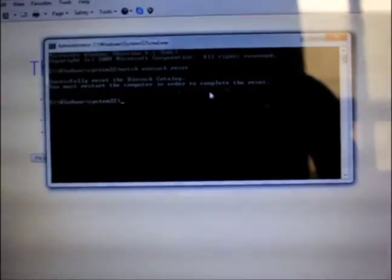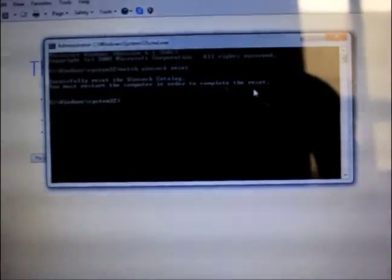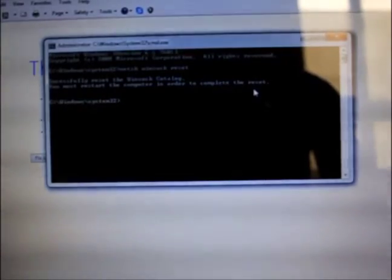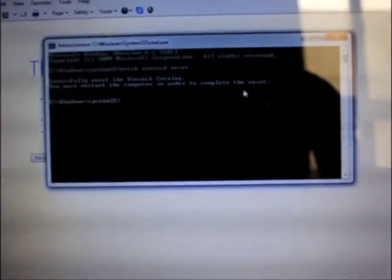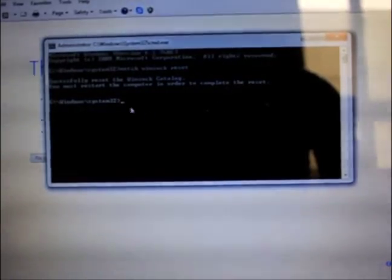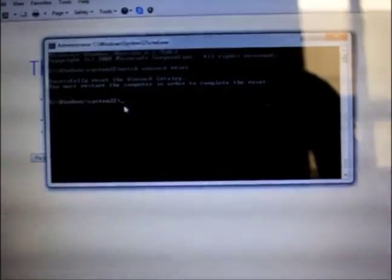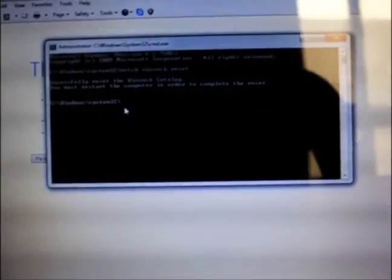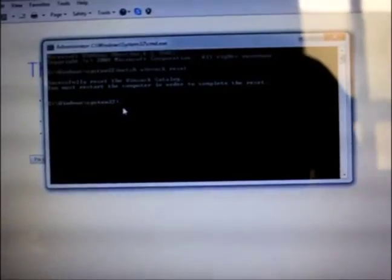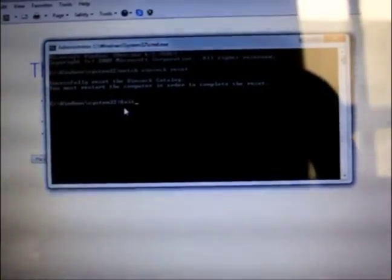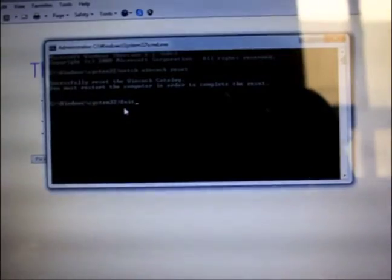In this case, again in here, in this window, when this command is done, you write exit. You just type E-X-I-T, exit, and then again you press it, so it's gone.